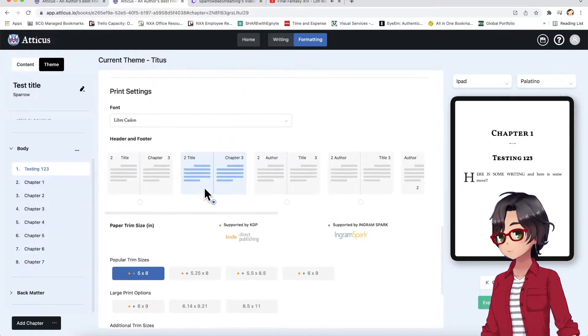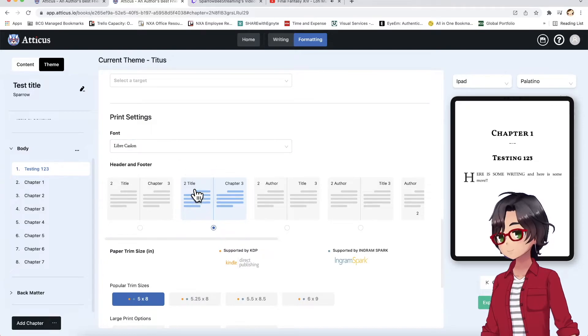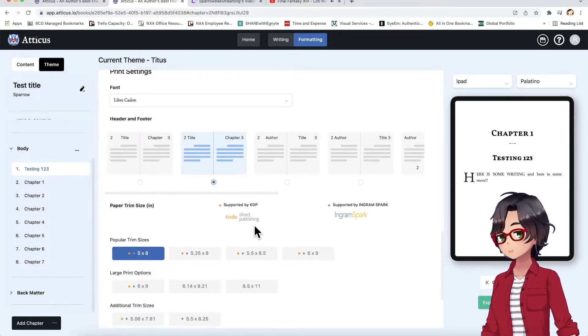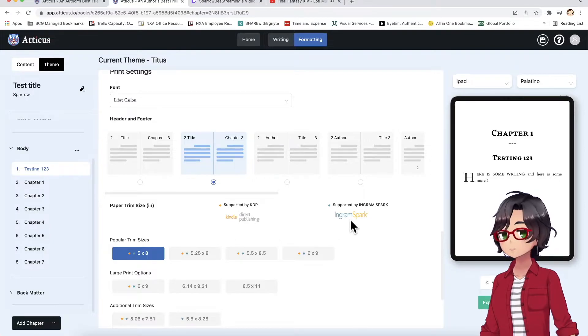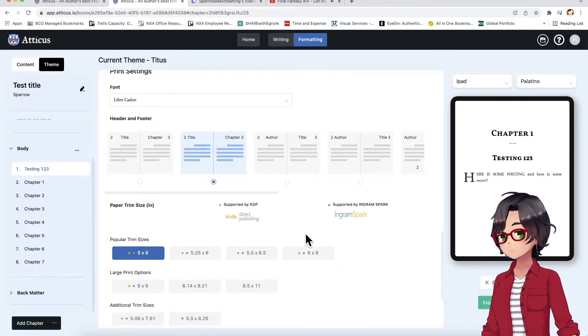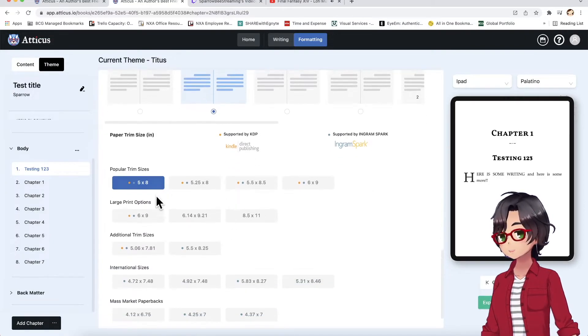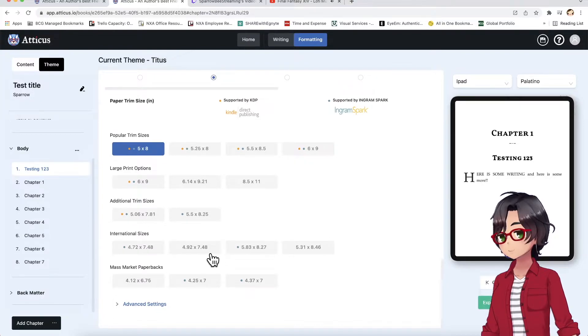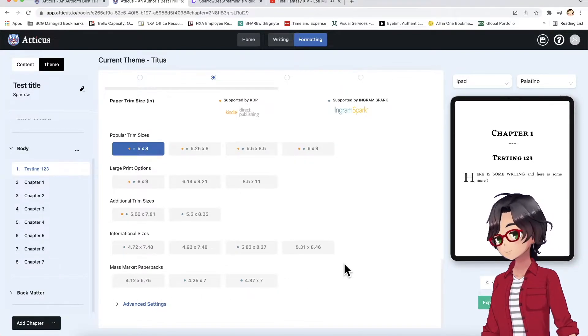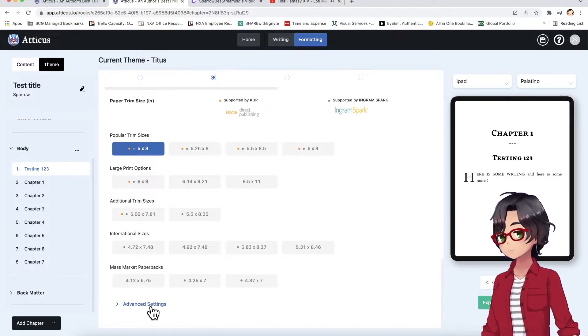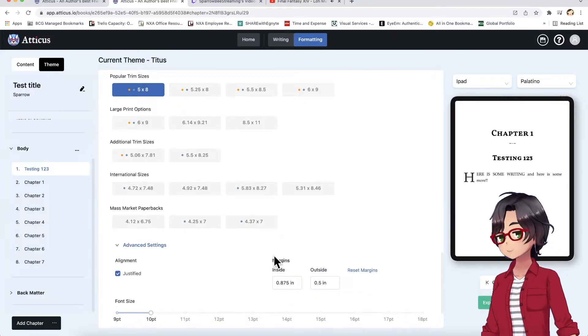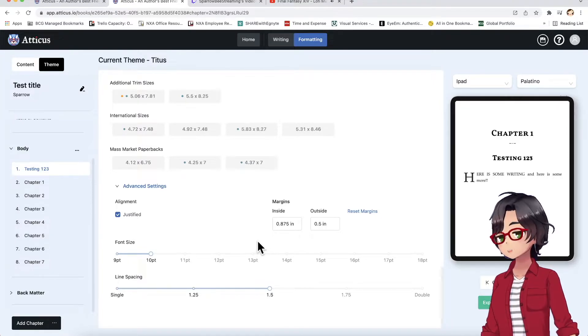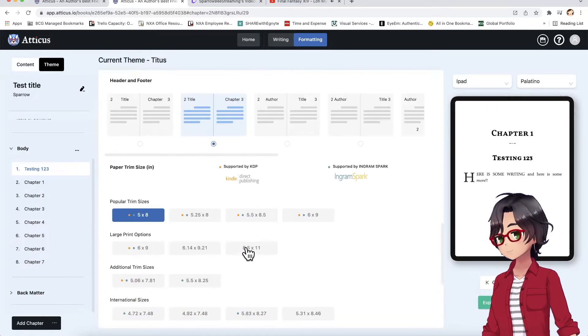What page your book starts on. And it has all these nice print settings that are specifically for KDP, Kindle Direct Publishing, IngramSpark. All your different popular trim sizes, international sizes, mass market paperback sizes, and even some advanced settings for adjusting your own margins, font sizes, line spaces, that sort of thing.